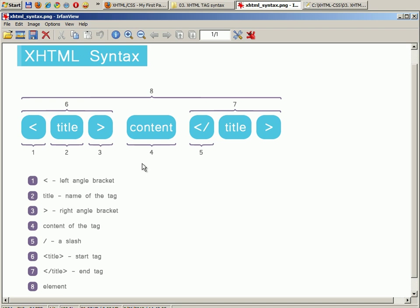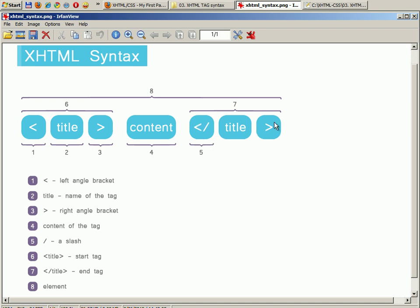If we look at the end of the complete element, we have an end tag which is composed out of one left angle bracket, a slash, the title which is basically the name of the tag, and a right angle bracket. All these four elements together form the end tag.